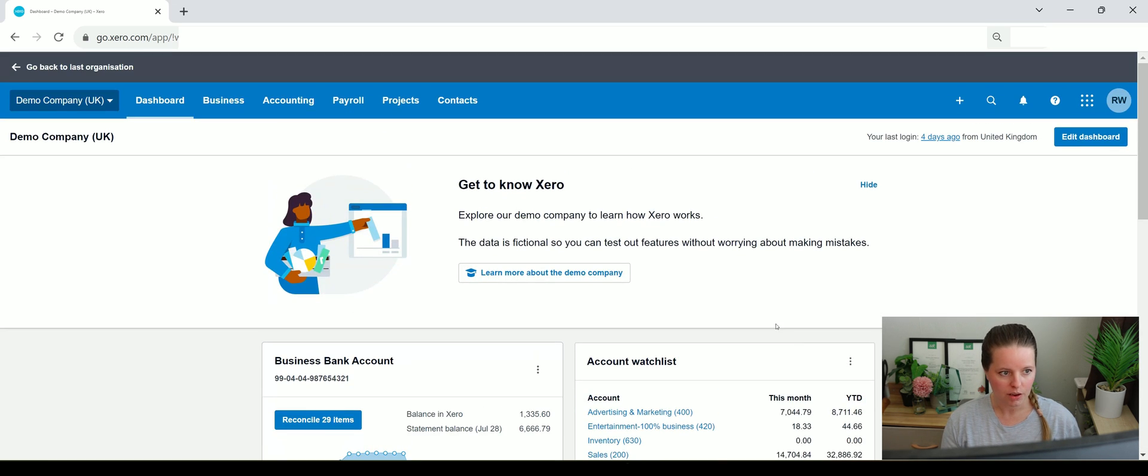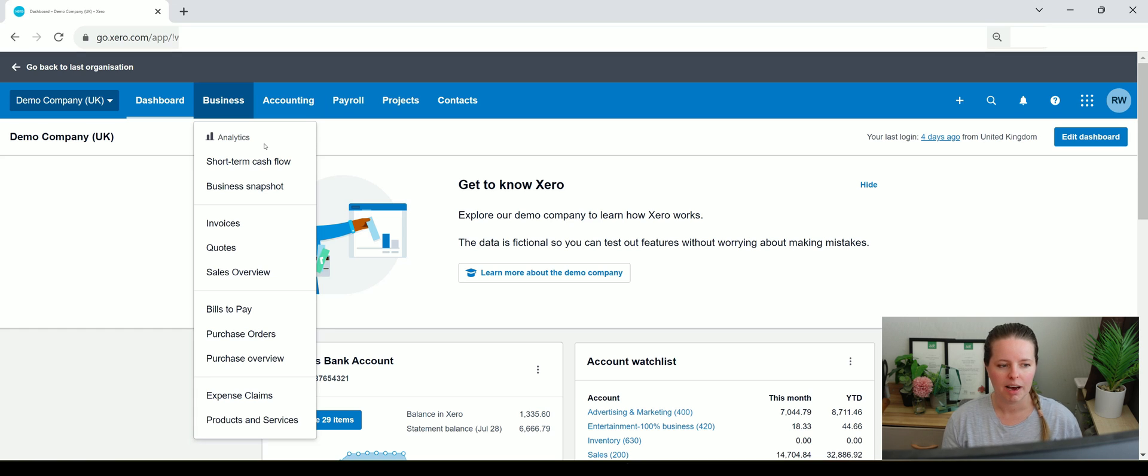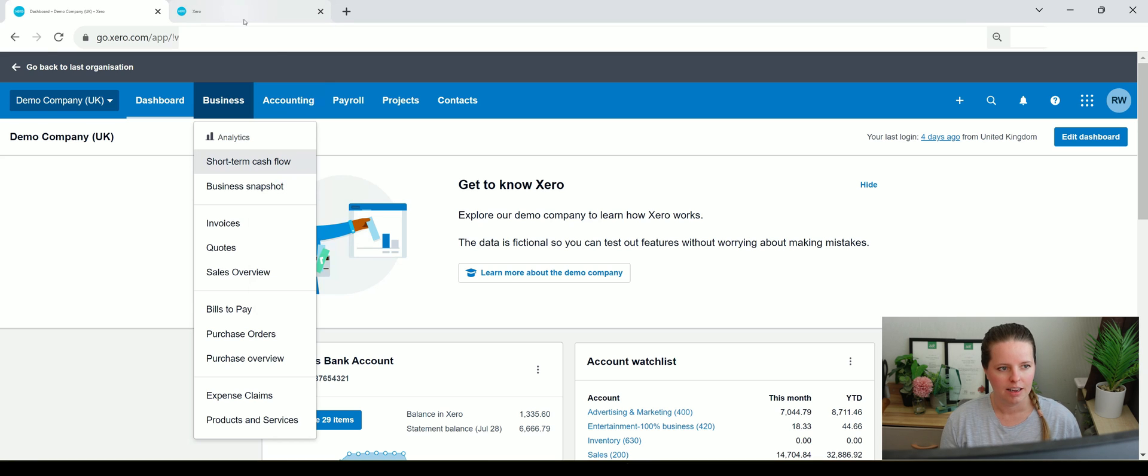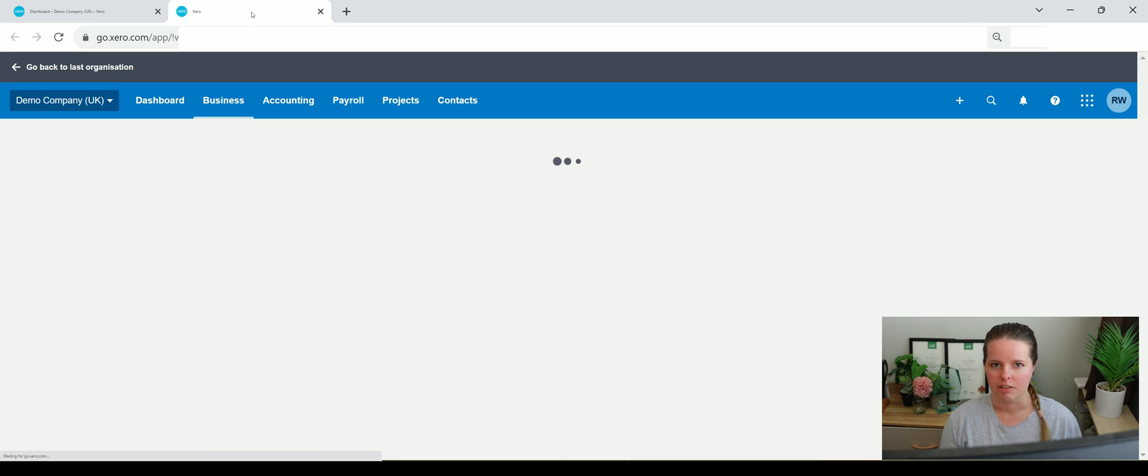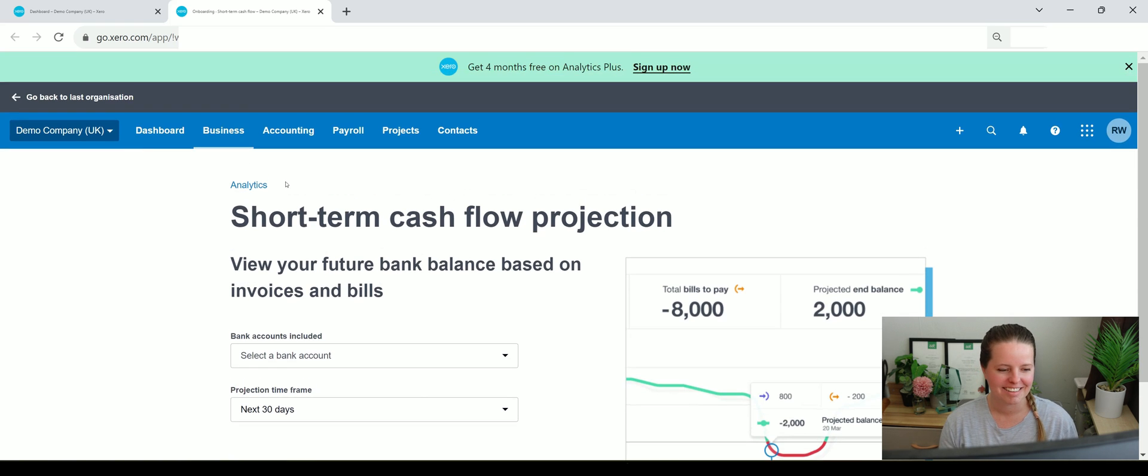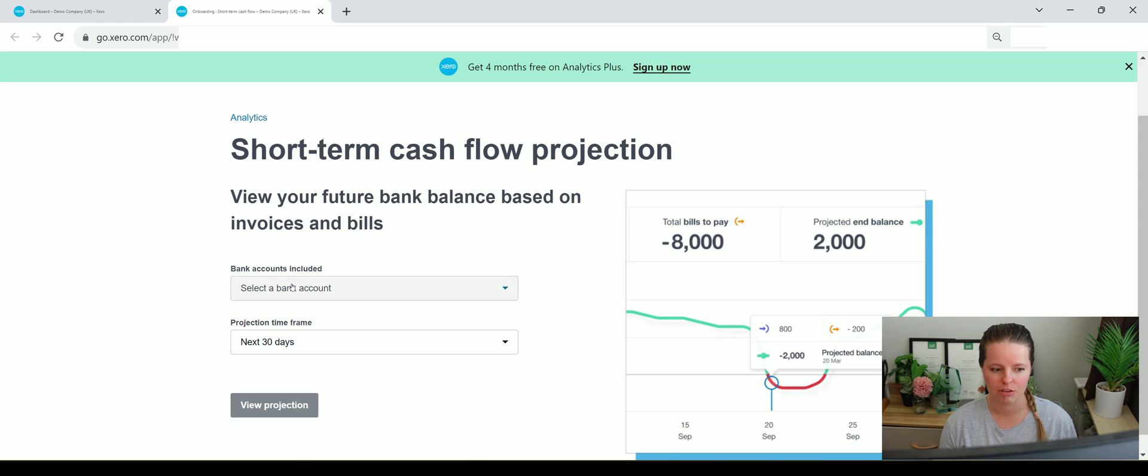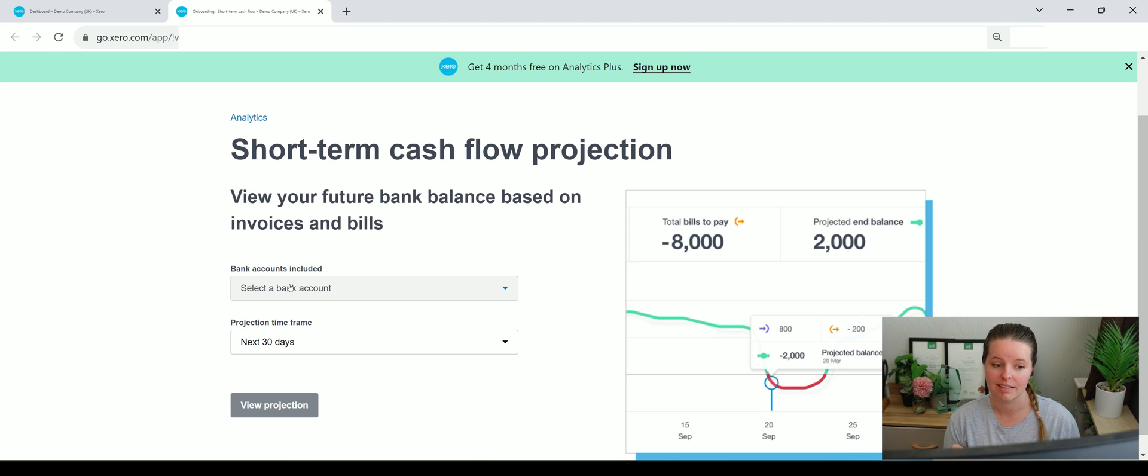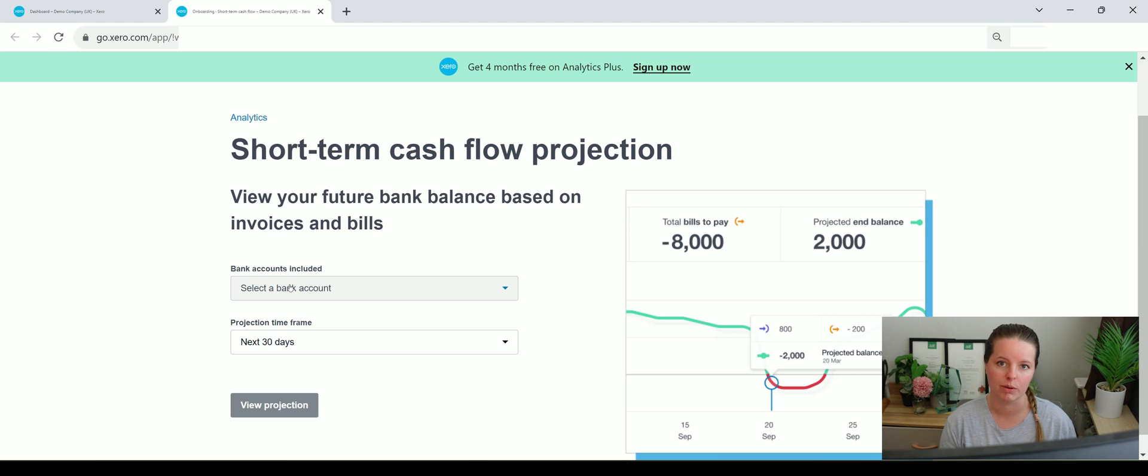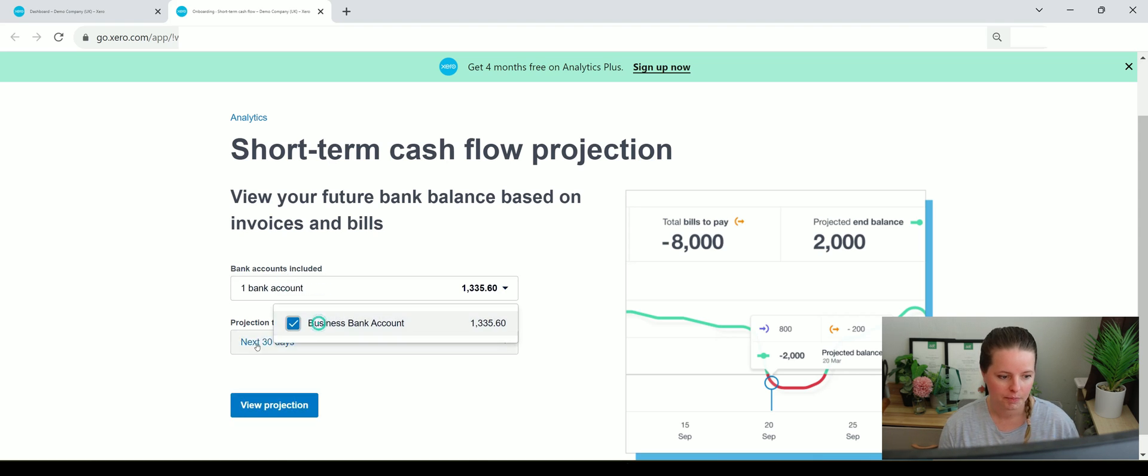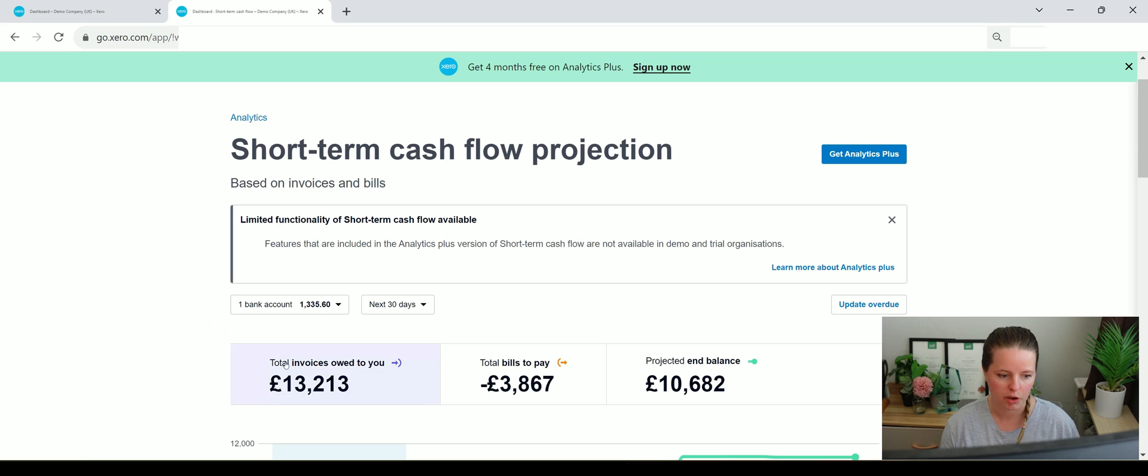If we go on to Business just up here we've got quite a few little things that we can dip in and out of. I think this is really cool that they've added this which is a short-term cash flow. It might not be that cool if you're not an accountant or a bookkeeper but I like this. Here you can view your future bank balance based on total invoices and bills that are in the system. Xero refers to sales invoices as invoices and then any expenditure is basically on the bills. So a purchase invoice is a bill from their point of view. You could select the bank and then you could say project time frame, next 30 days.